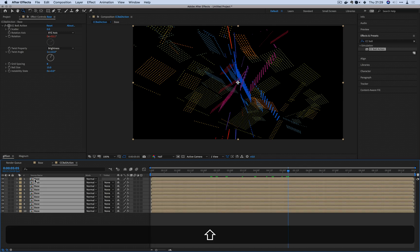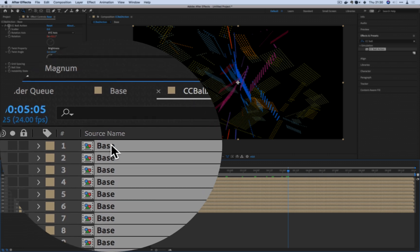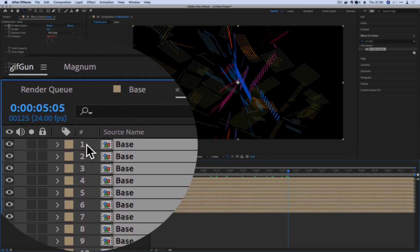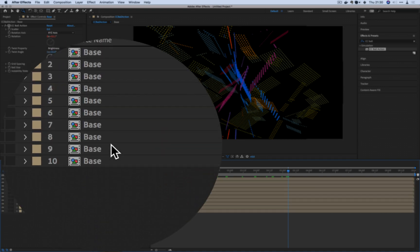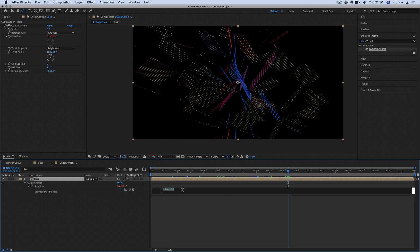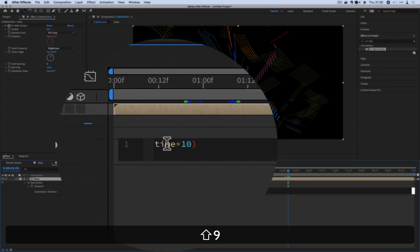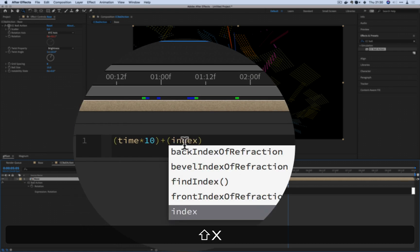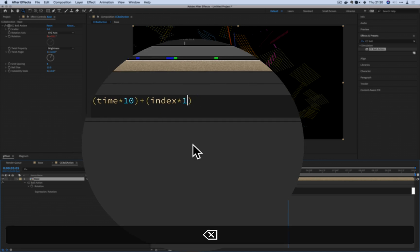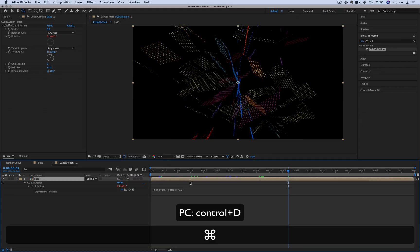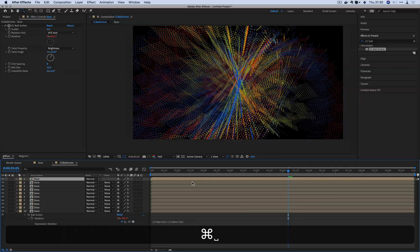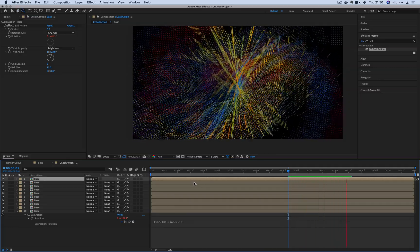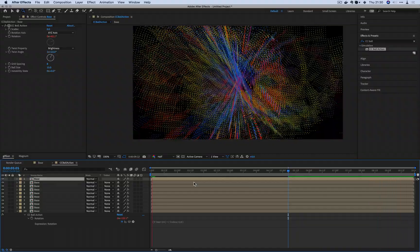For After Effects, every single layer has a number. If you see base here, it's not just base, there's actually a number attached to it. From one, two, three, four, five, six, seven all the way up to ten here. We're going to call that number using what's called index. I'm going to put these in parentheses first of all, and I'm going to add index, just do times ten or something like that for now. If I were to now duplicate command D on a Mac, you can see how that immediately created something really cool.